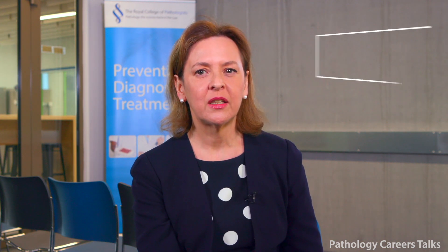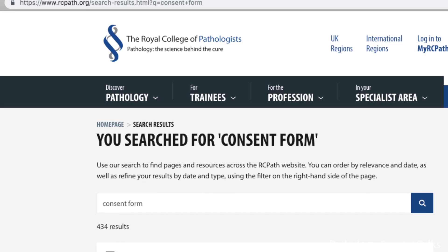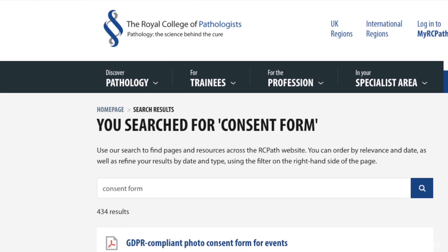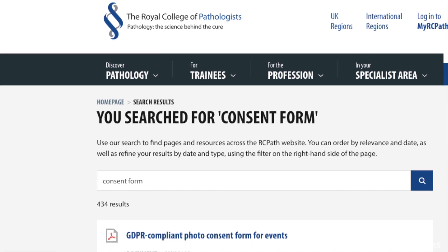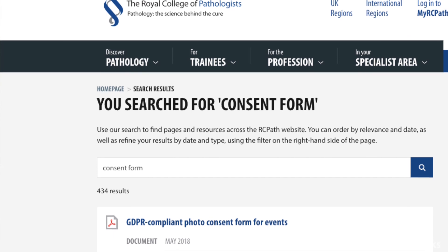Remember to consider safeguarding. Confirm the school will provide a member of staff throughout. This is essential even if you have a valid DBS check. Use the photo consent form on the College website and don't take photos of students without appropriate consent. It might be an idea to take with you some stickers saying do not photograph, which any of the students who do not want to be photographed can wear.